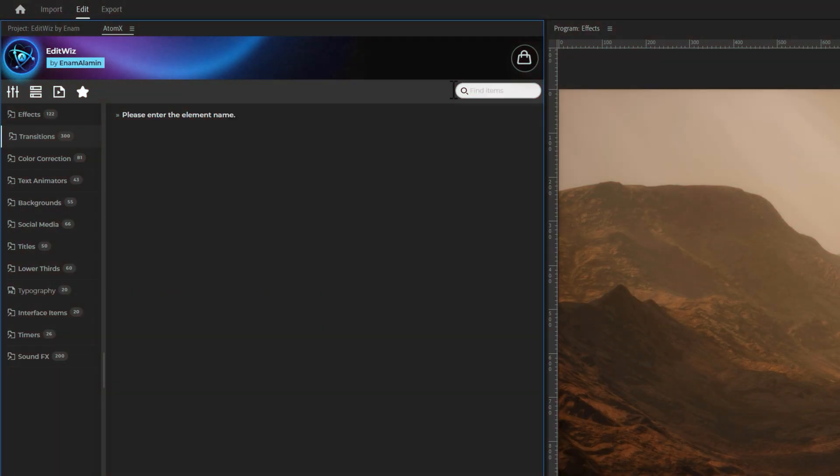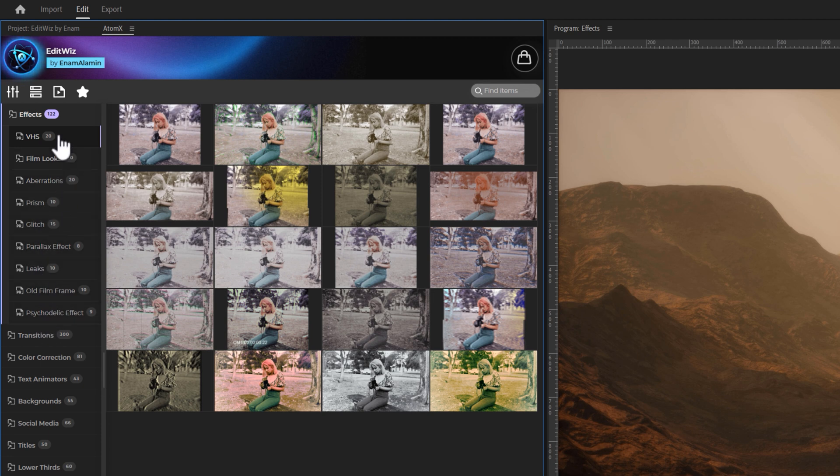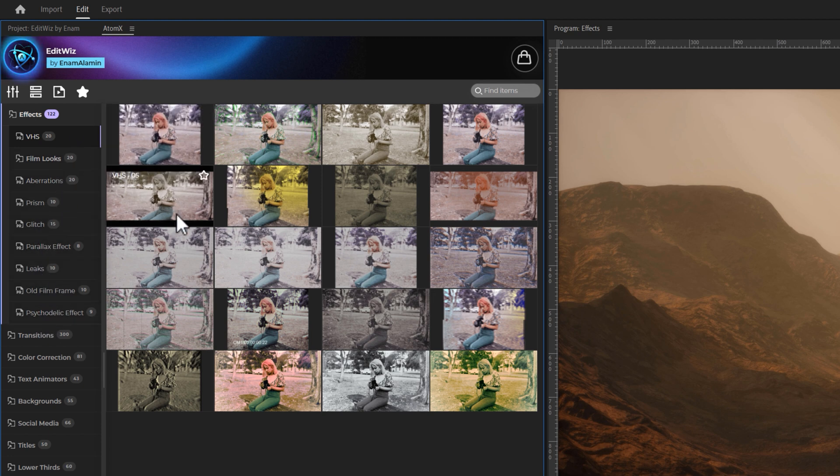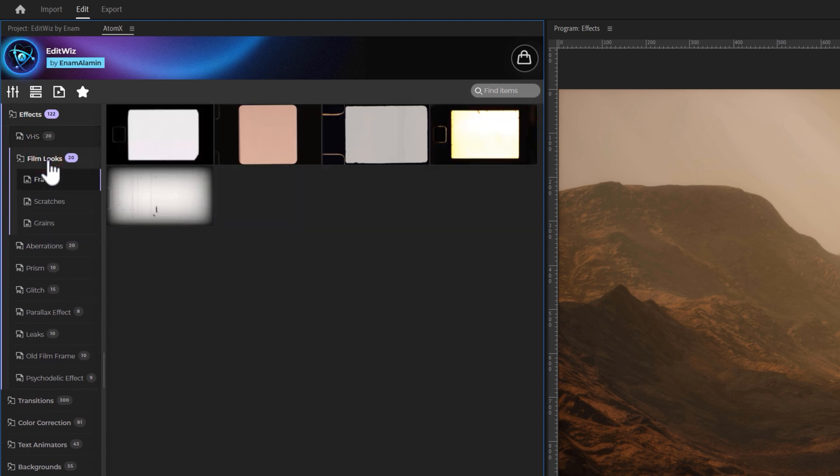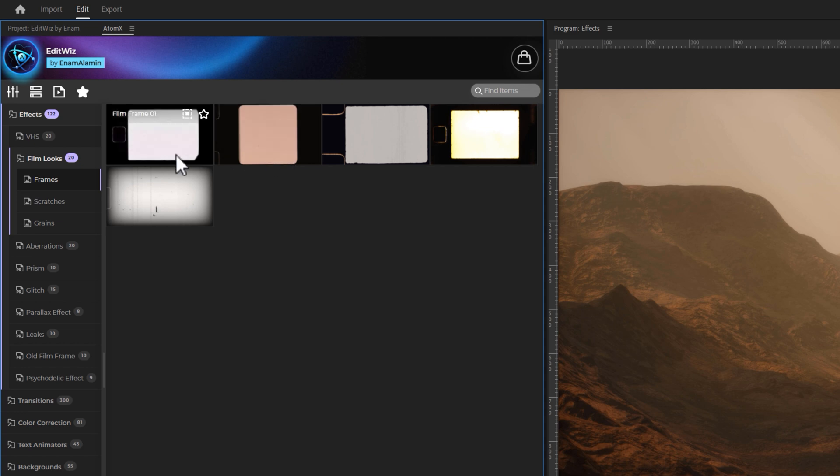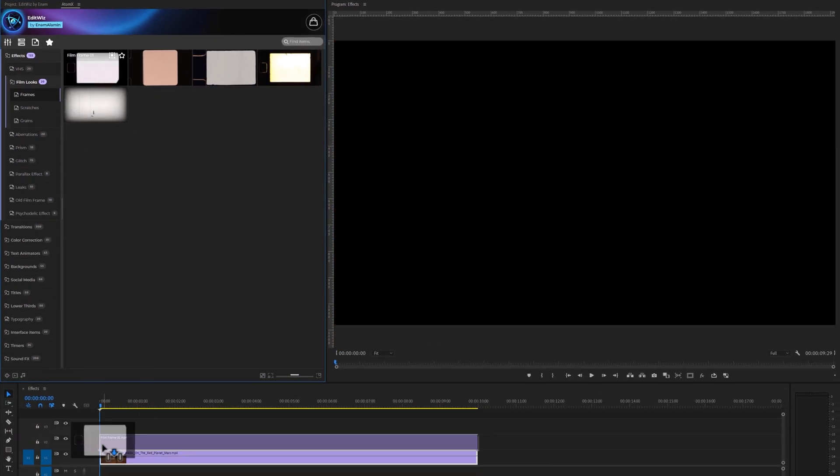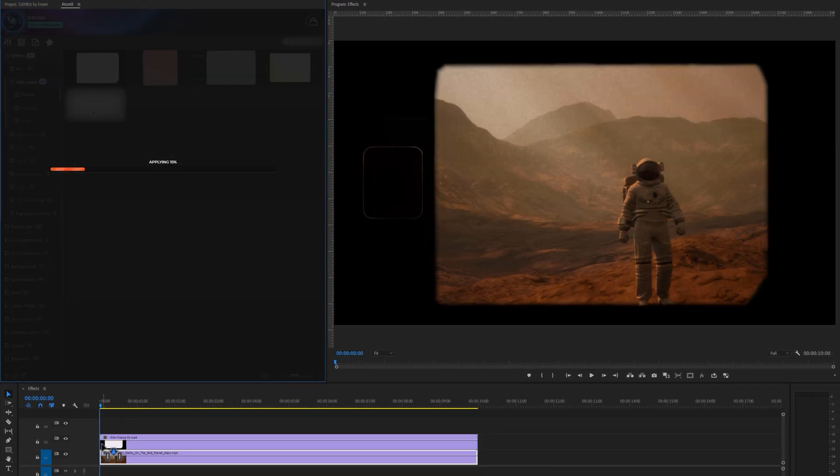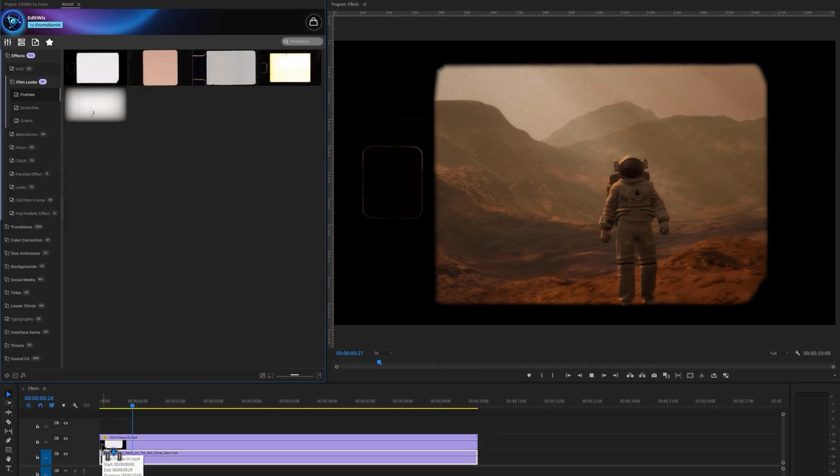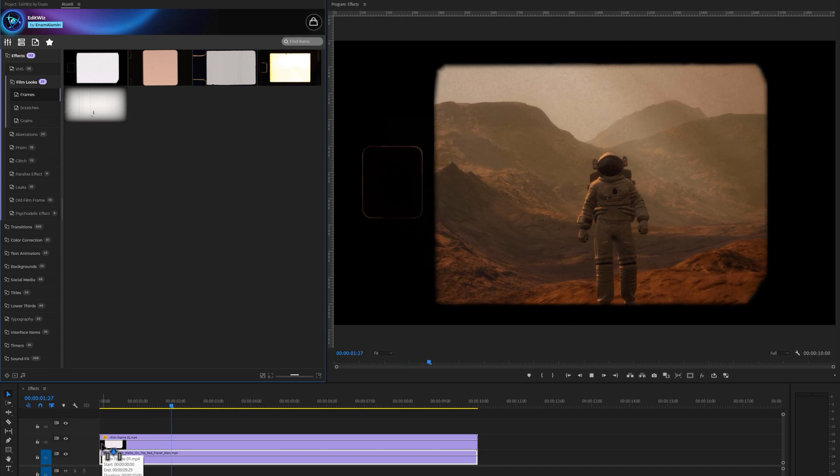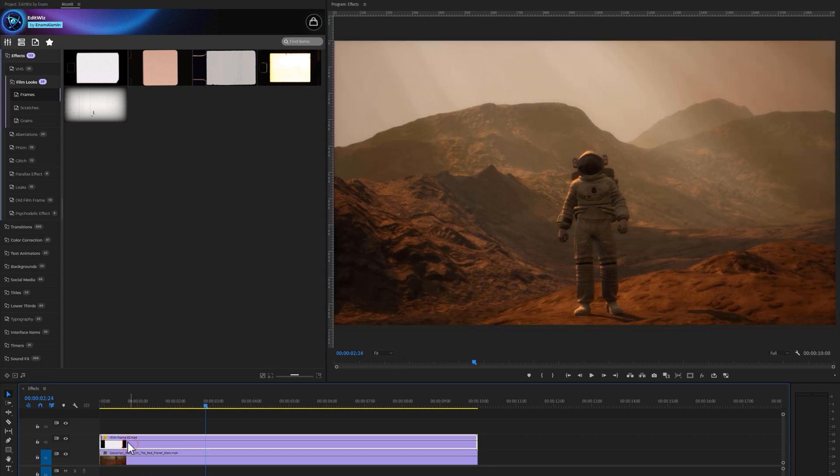Now let's quickly review the effects. We have 9 categories with over 120 effects. First, we have 20 BHS effects. You can preview them simply by hovering your mouse over each effect. Next, we offer 20 film look effects. To apply these effects to your clip, simply drag and drop an effect onto your clip. That's all there is to it.